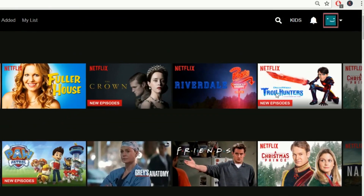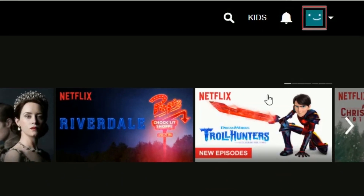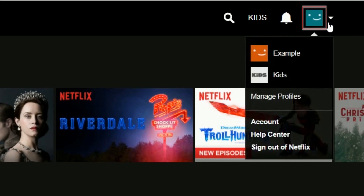Now, hover over your profile icon in the top right with your cursor. From the menu that appears below, select Account.